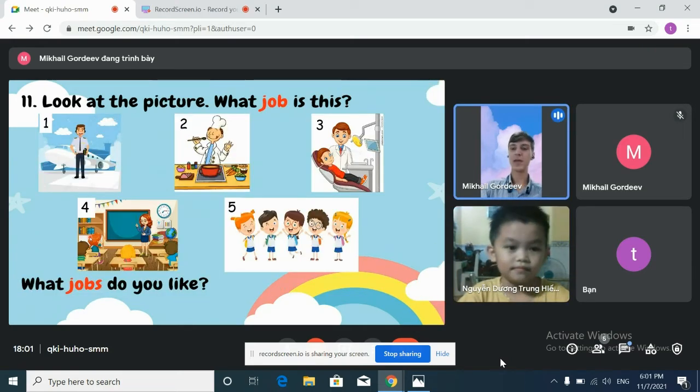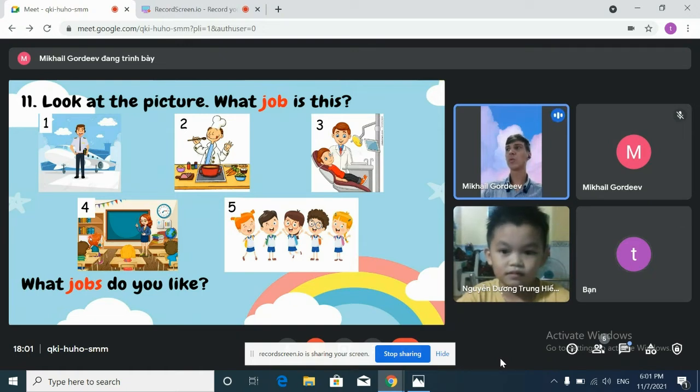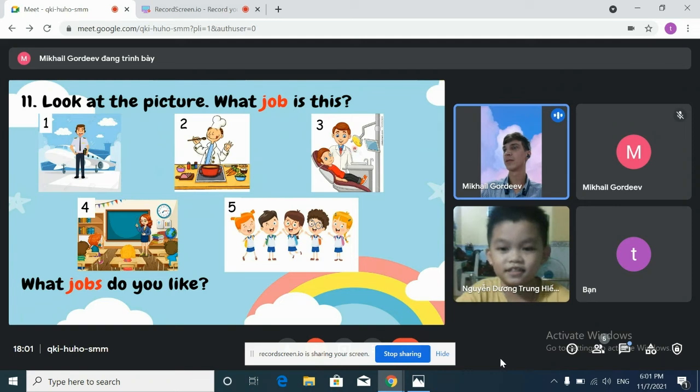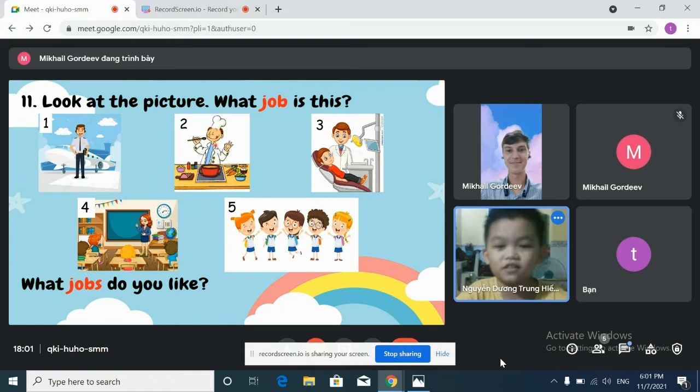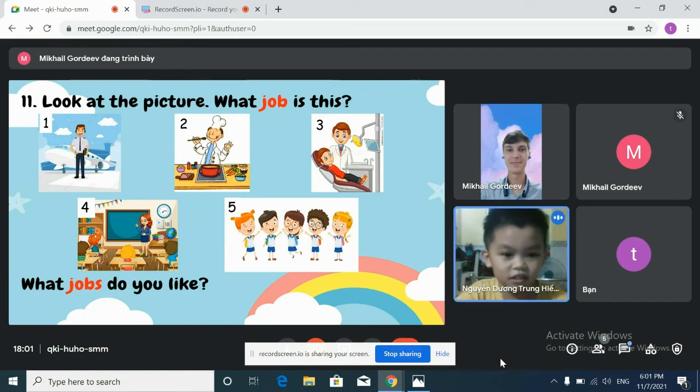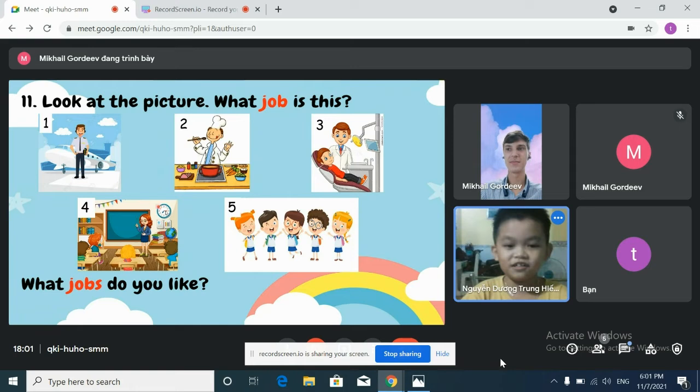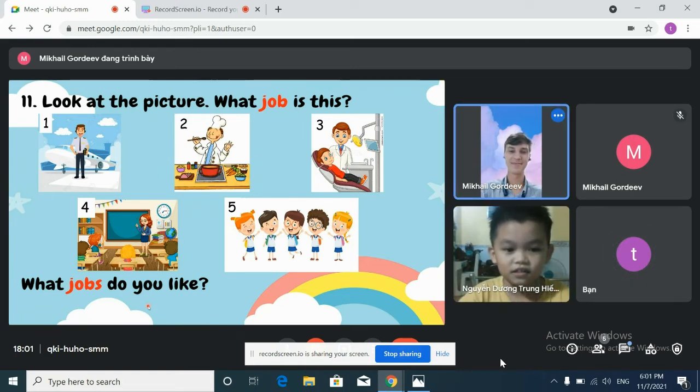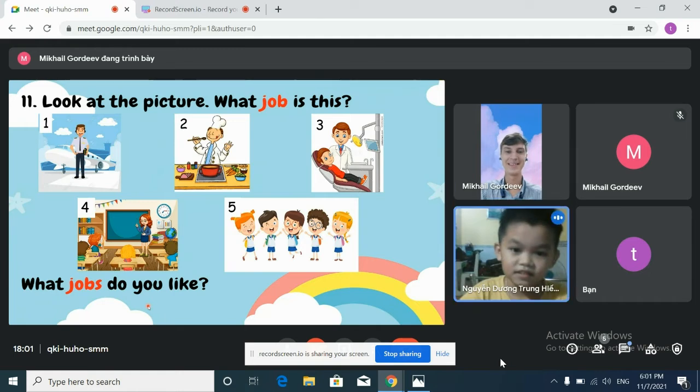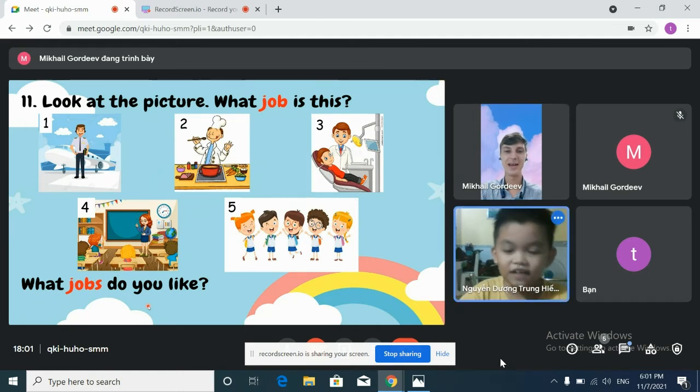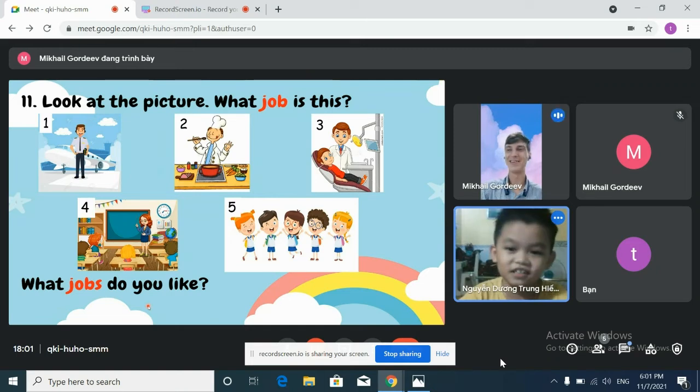Okay. Now, look at these pictures of jobs. What job is this? It's dentist. Dentist. Good. What job is this? It's cook. Cook. And here? It's picture. Nice. What jobs do you like? I like picture. All right, nice.